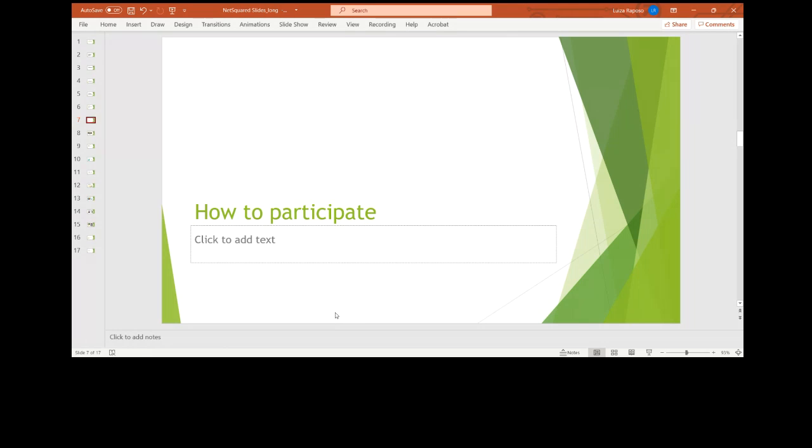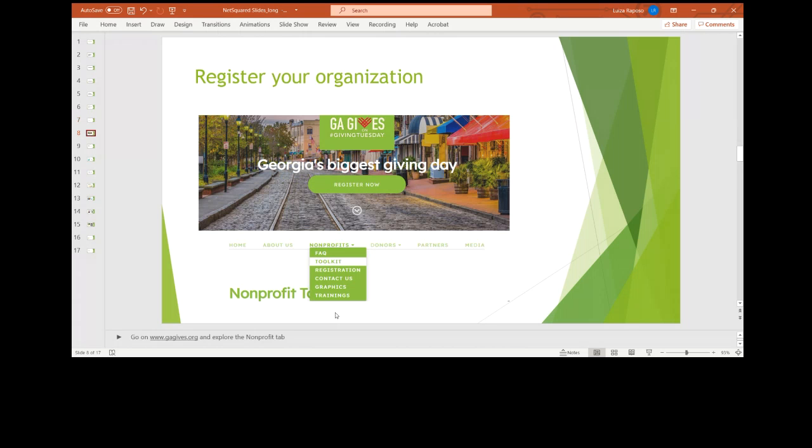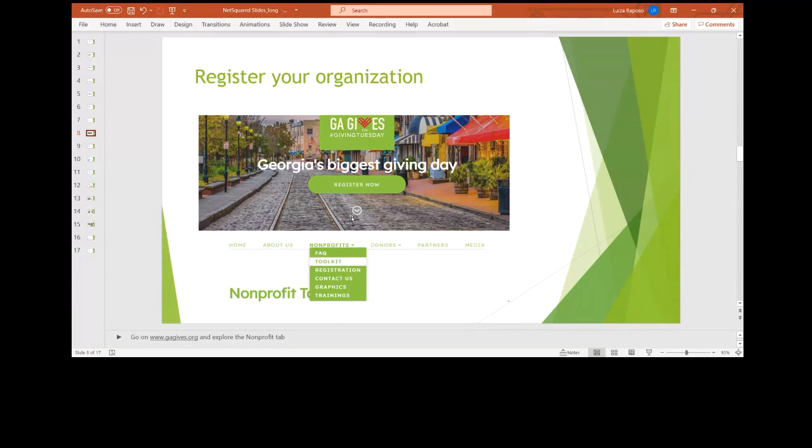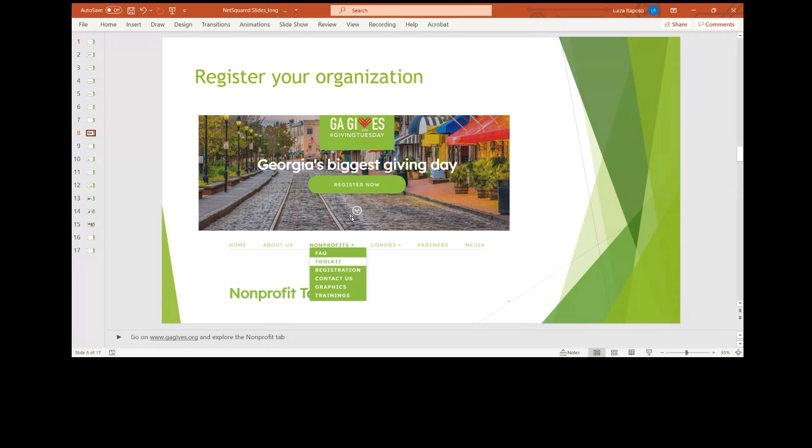So let's get into it, how to participate. First and foremost, I would recommend that you go to gagives.org and register your organization. If you literally go on the homepage, there's a register now button. So even though you don't need to register to be on the platform, you want to register to be eligible for prizes and to be part of the opportunities to hear about opportunities about our media campaign. The deadline to register for that is the end of the month. So if you haven't done that already, go ahead and register.